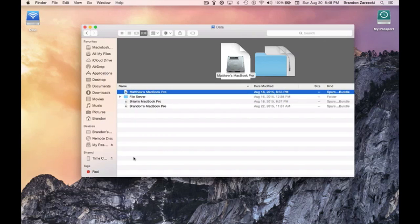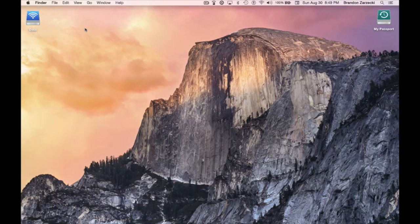Whether it's at Starbucks or halfway across the world somewhere in Beijing, China — it's really simple and it's a great way to access files so you don't have to carry around an external hard drive with you wherever you go. I hope you found this tutorial helpful and I'll see you next time.